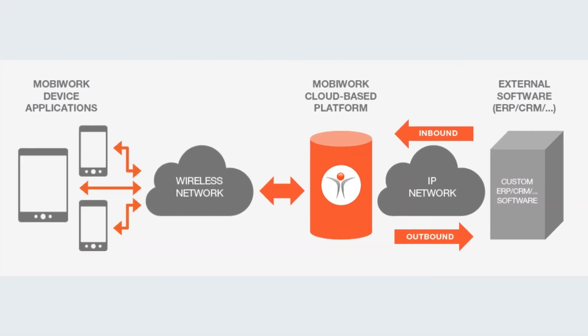Last but not least, MobiWork can easily be connected with other software solutions such as accounting, payment processing, payroll, CRM, and ERP solutions.